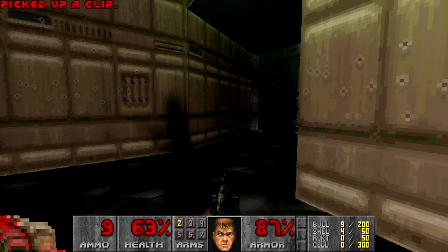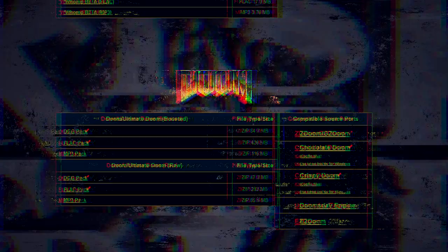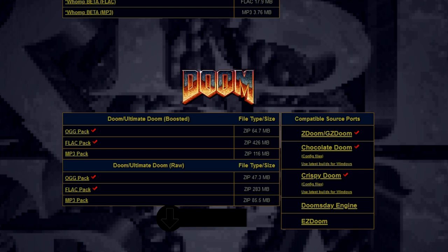If you also want to use DLSS, you can download the file from his asset page. And if you also want to use Roland SC-55, which was the original sound font used for Doom, you can download it from a website that has recordings of all the Doom soundtracks captured on Roland hardware. Just put it in the folder and the source port reads those files.